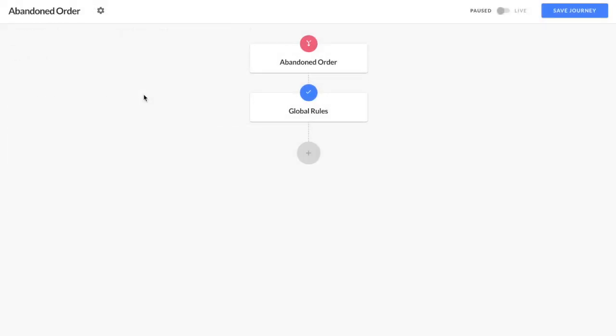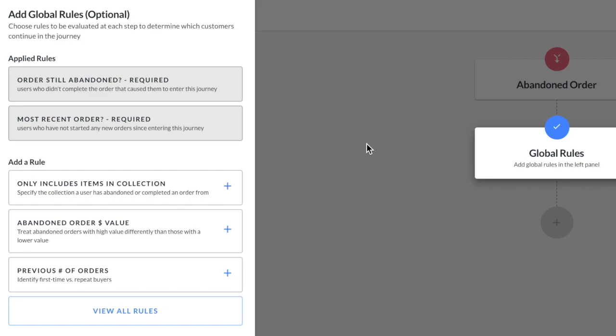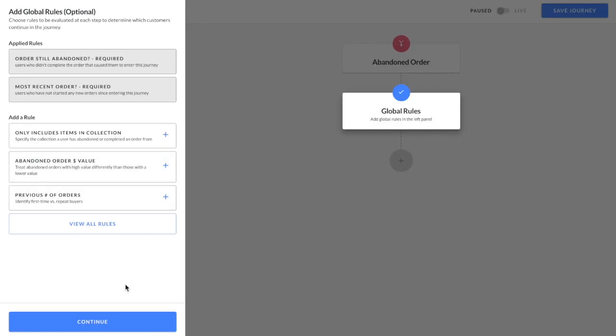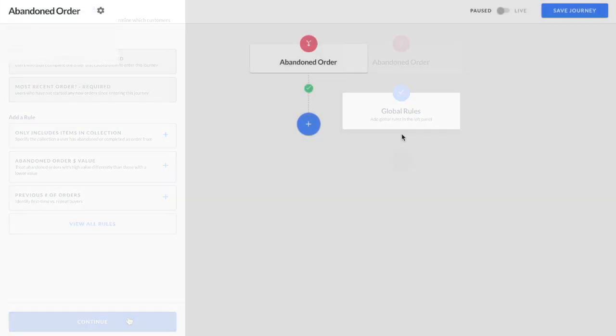Next, you can set any global rules. Global rules are rules to be evaluated at each step to determine which customers continue in the journey. You can add as many additional rules as you'd like along with the two default rules that the order is still abandoned and that this is the customer's most recent order. Once you've decided on your global rules, click continue.